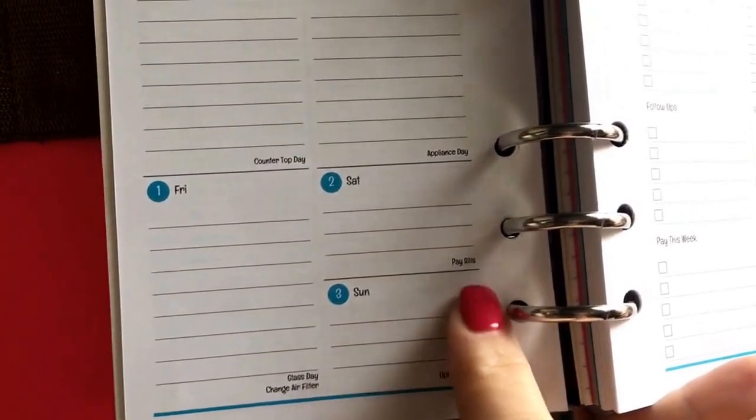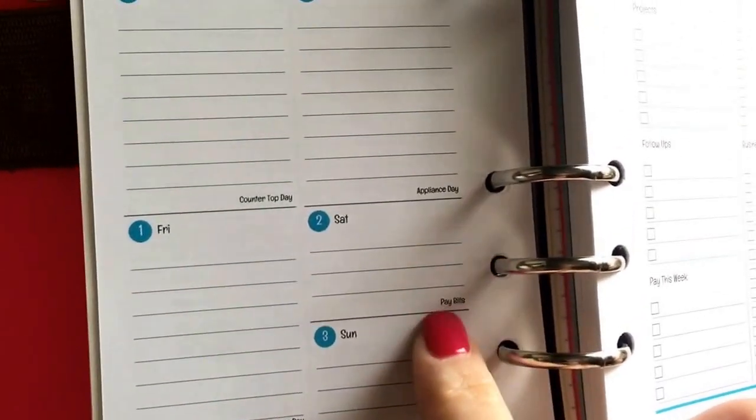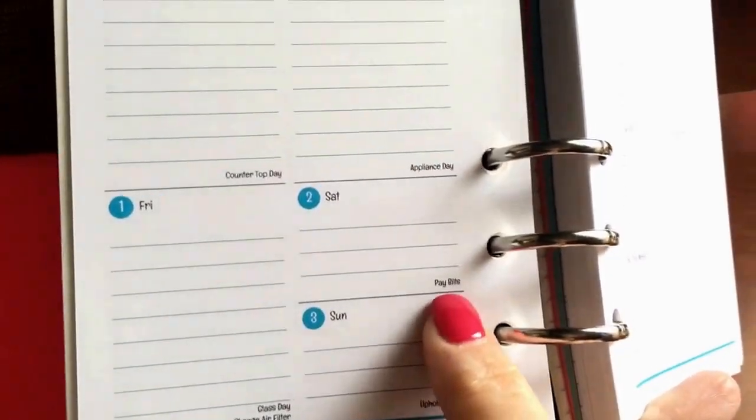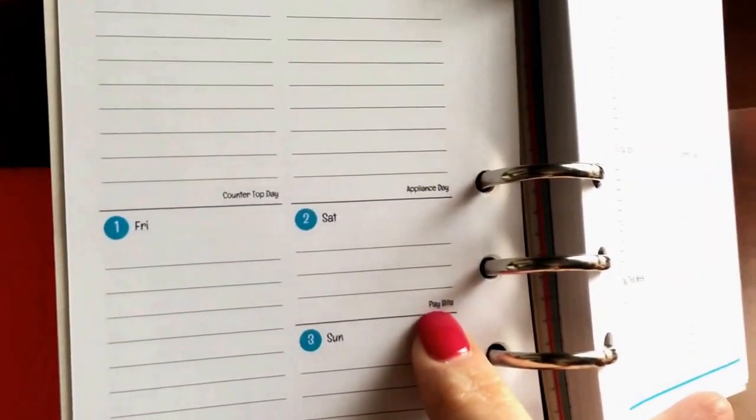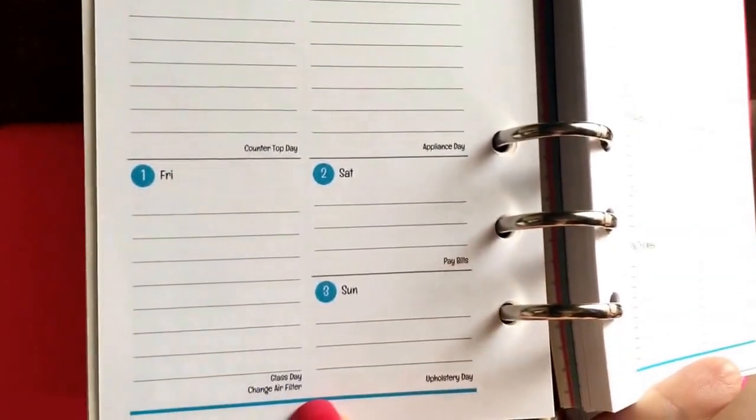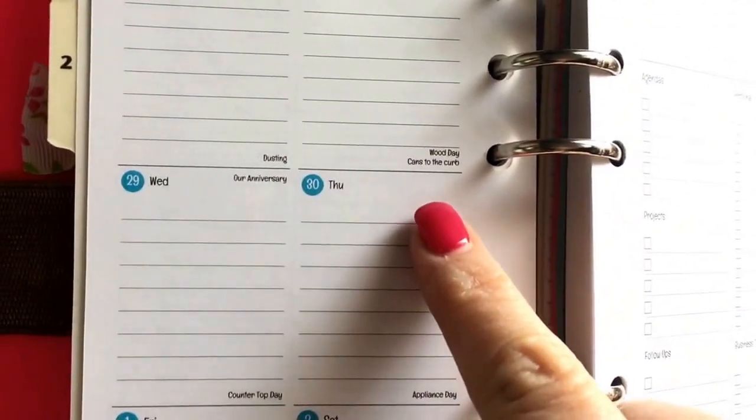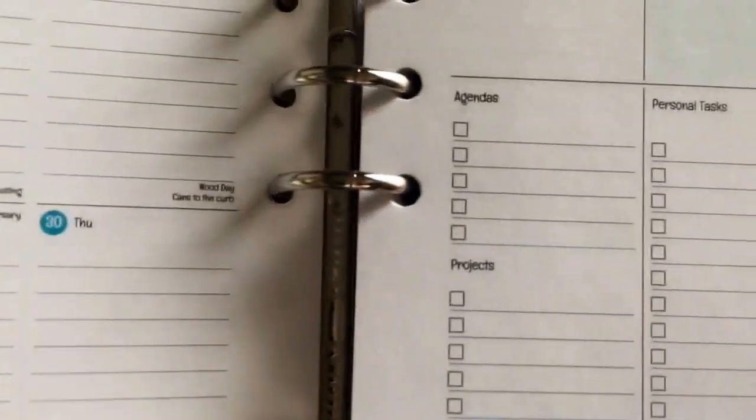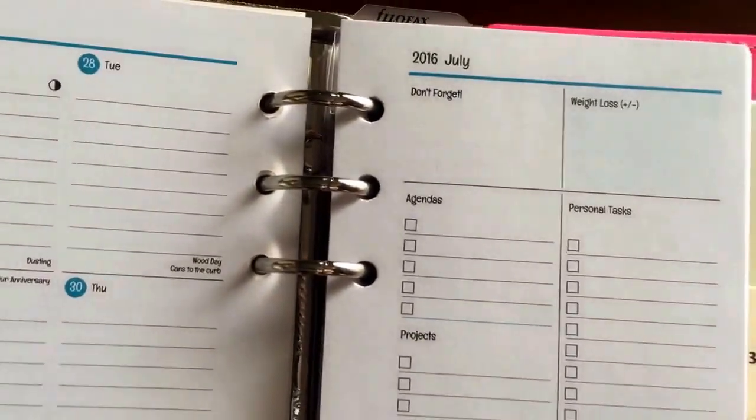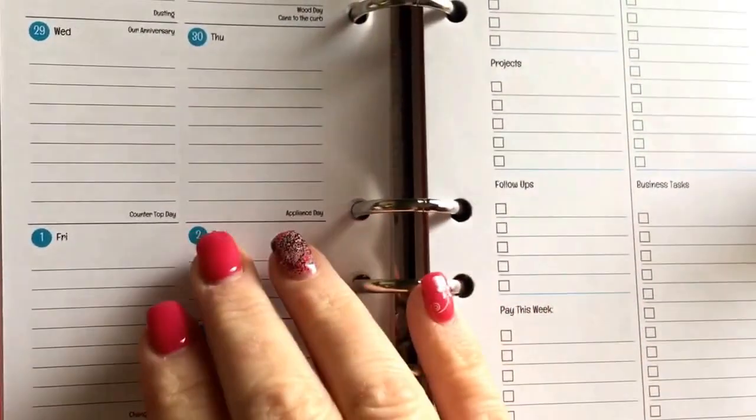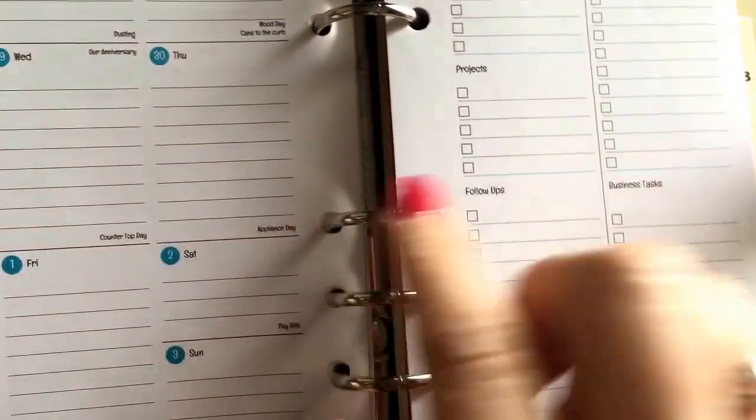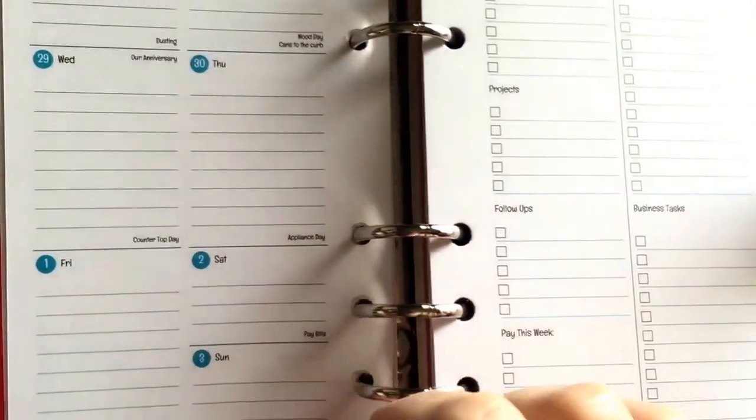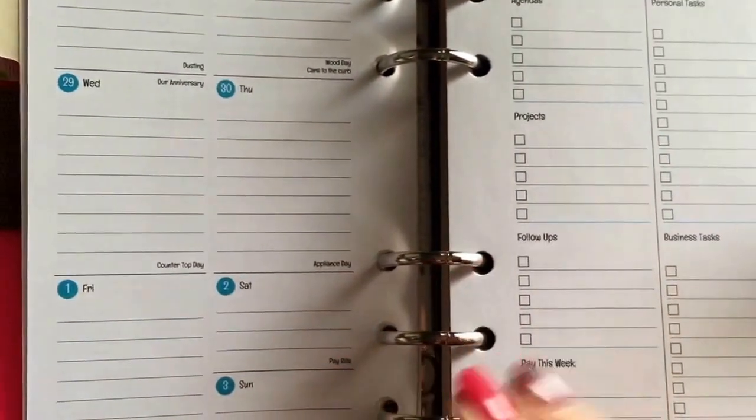Then I put all my tasks that are done - I have a dusting day, wood day, I have a countertop day, appliances, glass and upholstery. I also have tasks that are done monthly like pay bills and reminders about putting the trash to the curb, things like that. There's different layouts you can choose - you can choose the standard weekly layout, you can choose a vertical layout.